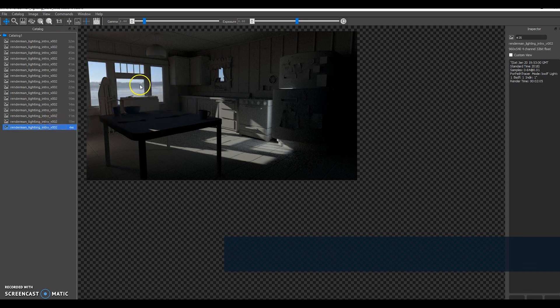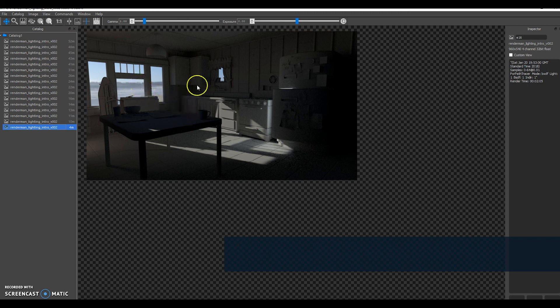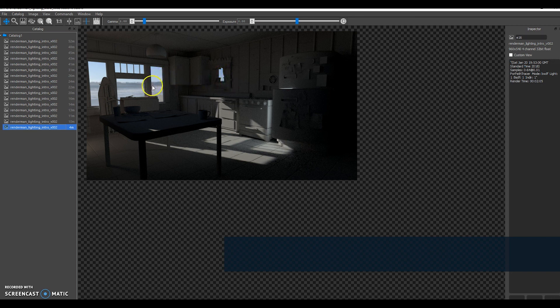This may or may not be something you want to do. You can always composite it in after you finish rendering. There are many different types of lights in RenderMan that you can play around with. So that's it from this tutorial.